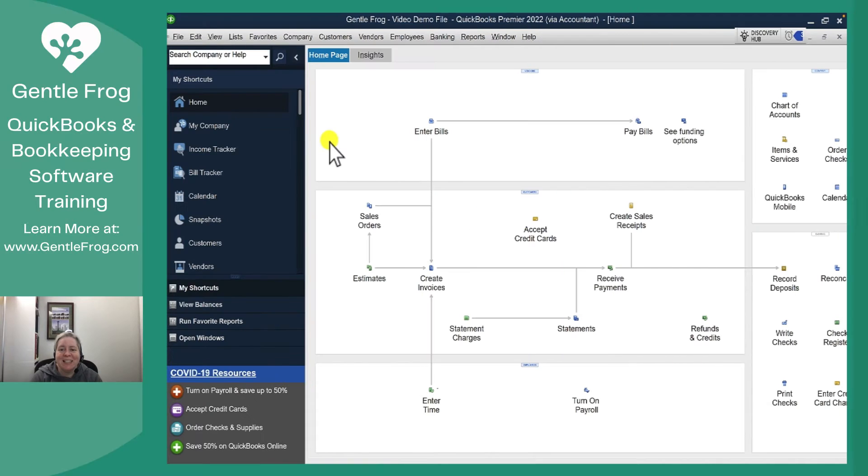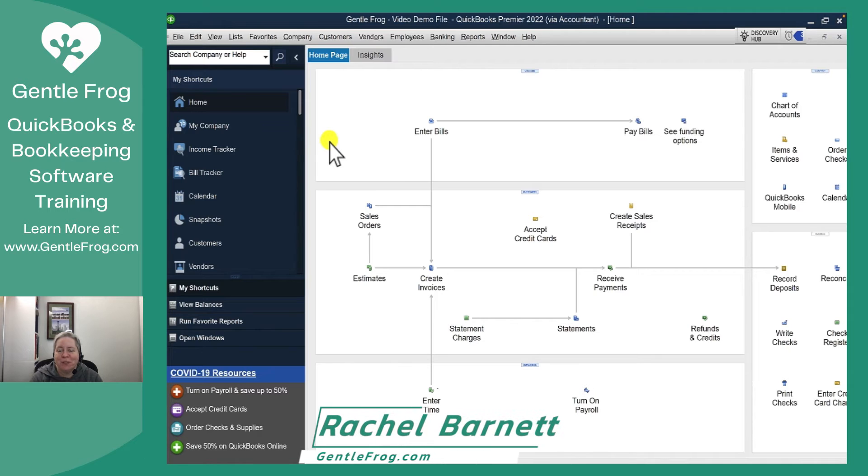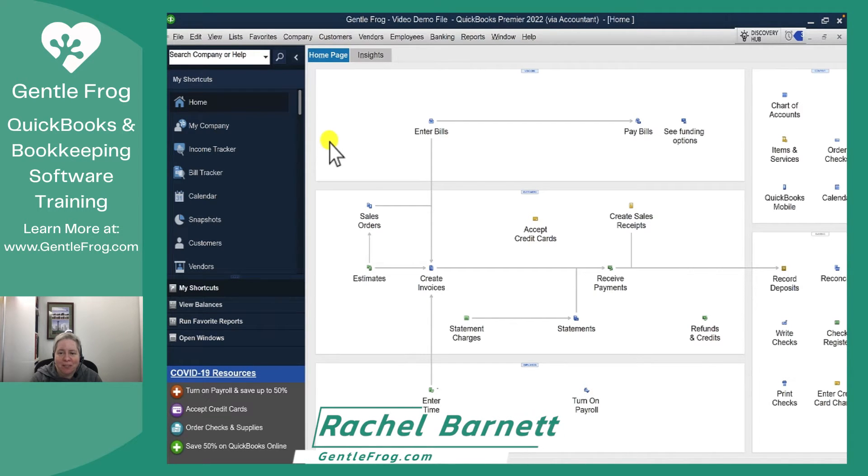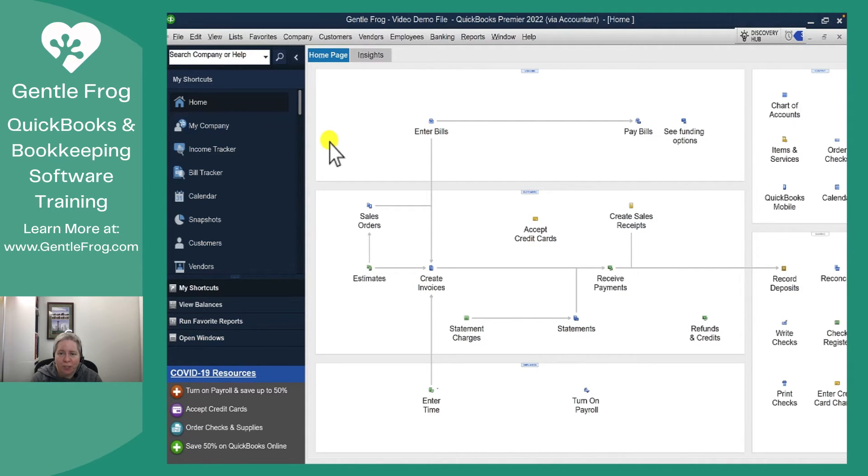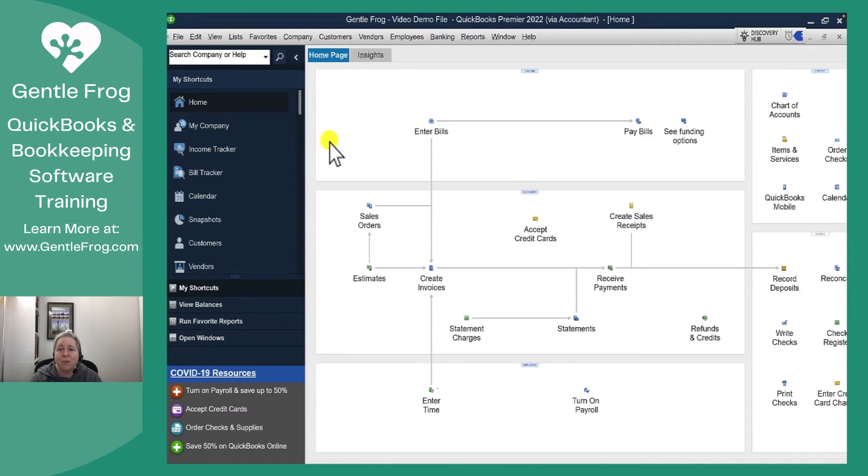Hi, this is Rachel Barnett from GentleFrog. In this video I'm going to show you how to add and remove users from QuickBooks Desktop. In this example I'm using QuickBooks Premier 2022, but the instructions will remain the same if you're using a different version of QuickBooks Desktop.